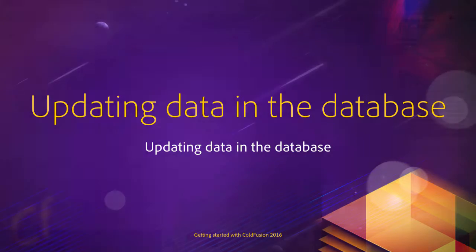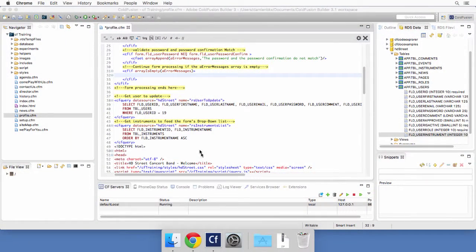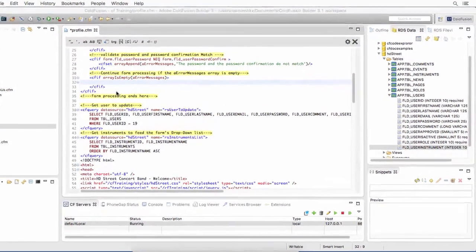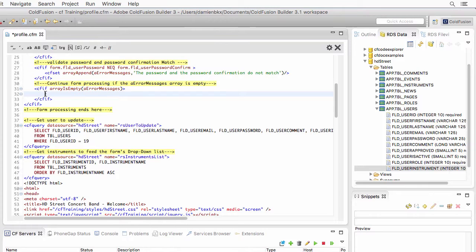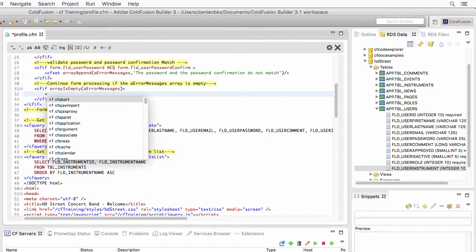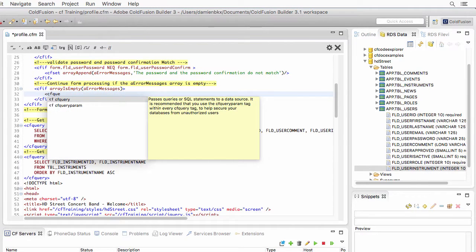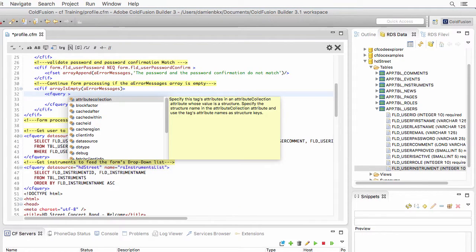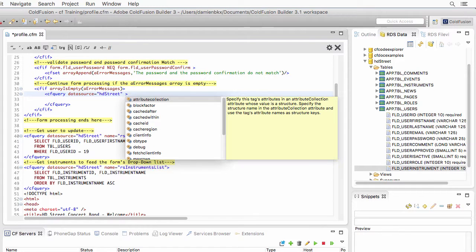So let's return to ColdFusion Builder. And let's go in that cfif block here that checks if the error message array is empty. And at that location, I need to write a cfquery block to query, once again, the HD Street data source.